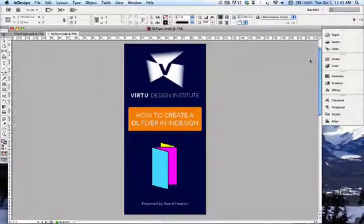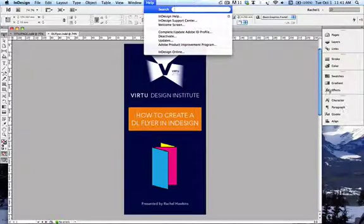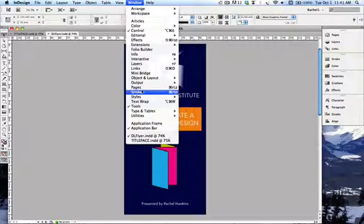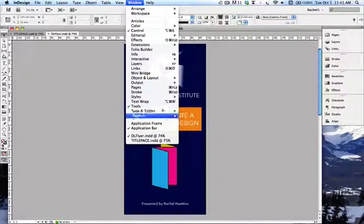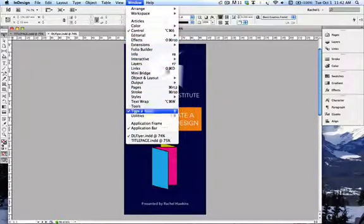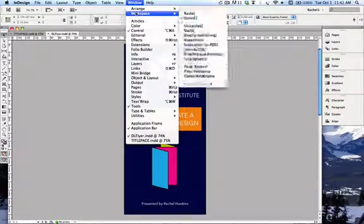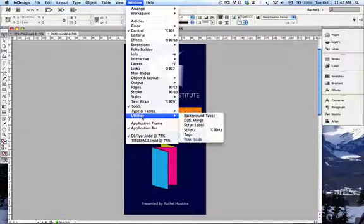Just before we get started, when you've got InDesign open, all these tabs on the side here — you can open these through Windows. So if you're looking for your character, paragraph, or alignment tabs, they're all going to be in there. It's a great place to find the things that you need.